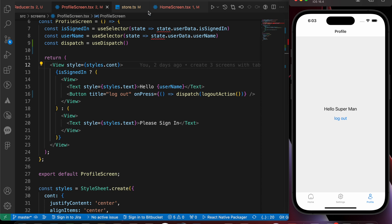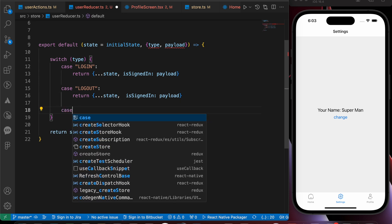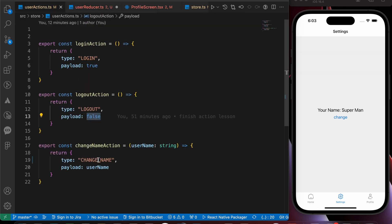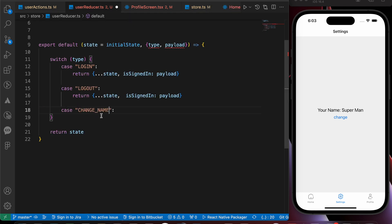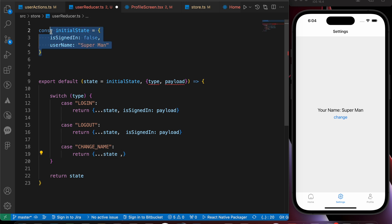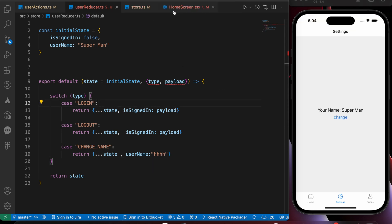Now let's try our last reducer — let's try to change the name. Let's add a new case for changeName. Make sure you copy the correct type and paste it here. We're going to return a copy of the state but change the username — change it to whatever string we want, for example 'hh'. Let's go to the settings screen.